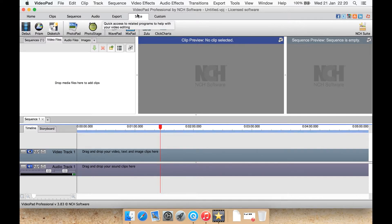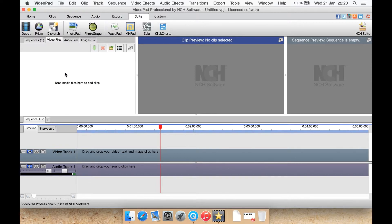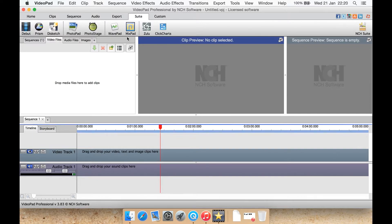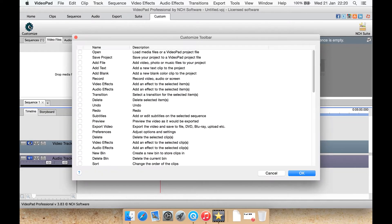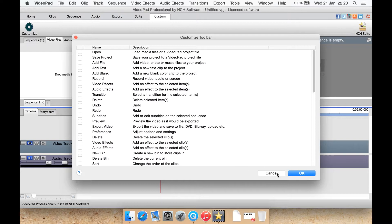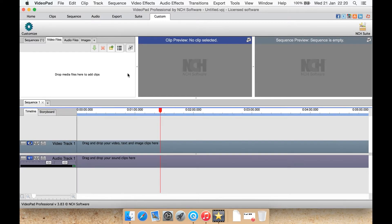Suite is just basically shortcuts to some of their other programs such as Prism which is one of their converter programs. Wavepad, like I say is an audio editor that I've reviewed previously. Mixpad is a multi-track audio editor that I've also reviewed previously. And there's a few others here as well. Custom is where you can have a ribbon that you have customized yourself with only the options that you want, which is quite a good idea.